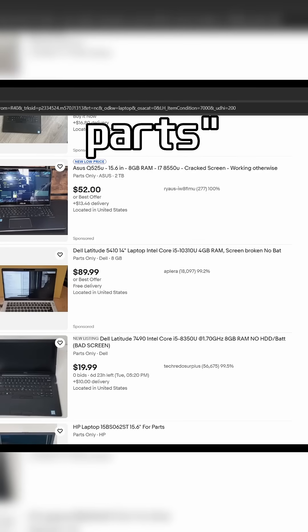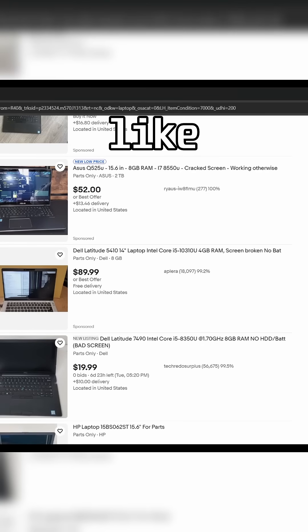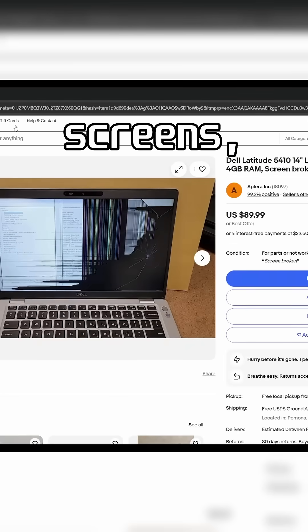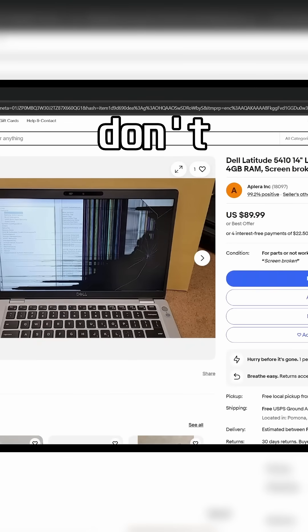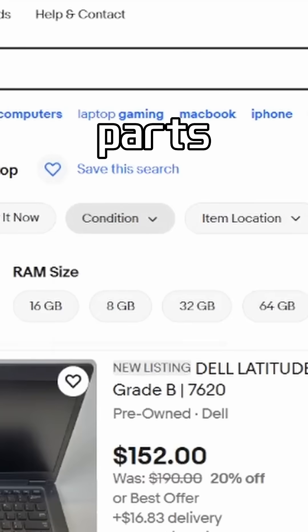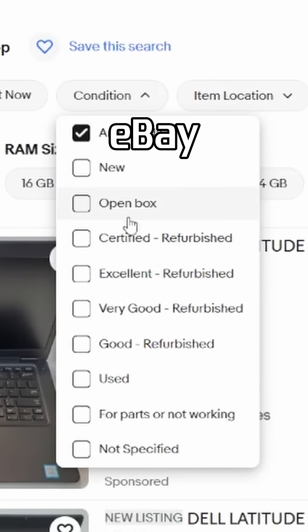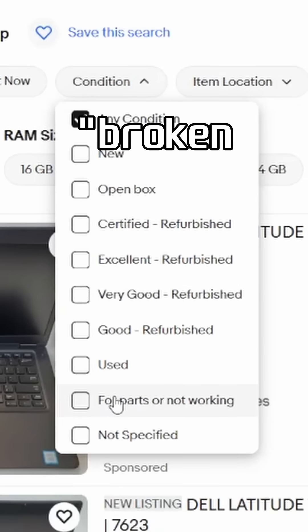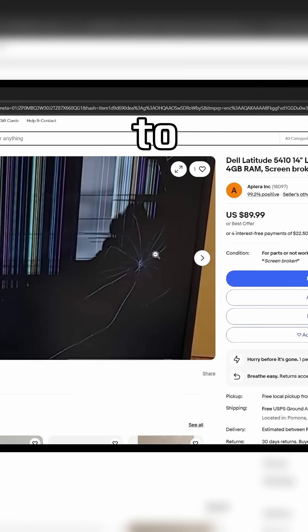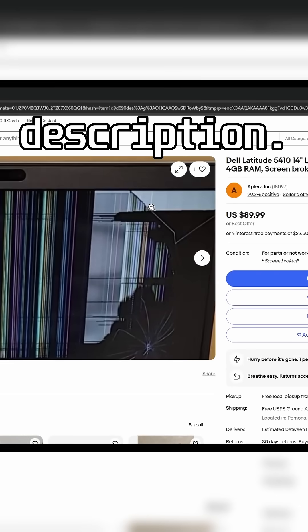Even for-parts laptops, like those with broken screens, are perfect since you don't need the display. Try filtering by for parts or not working on eBay or search for broken screen and be sure to read the description.